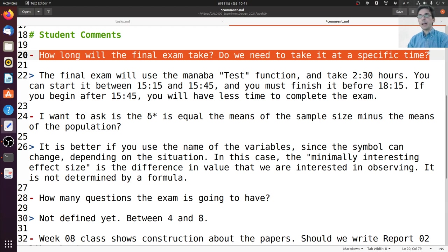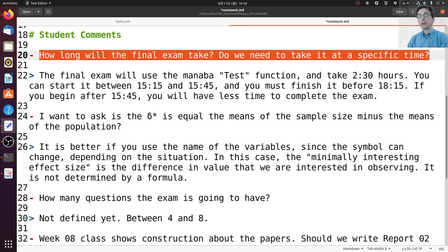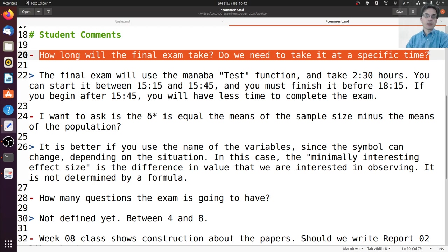Between 3:15 and 6:15, you can take two and a half hours to solve the exam. If you begin after 3:45, you will have less time to complete it because the exam closes at 6:15. So the exam opens at 3:15, closes at 6:15, and when you start, you have two and a half hours to finish. If you have any problems during the exam, I will be available online on Teams. You can ask technical questions, but I will not answer questions about the exam content.